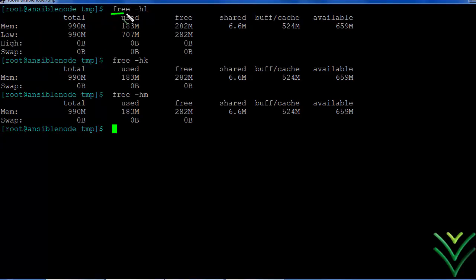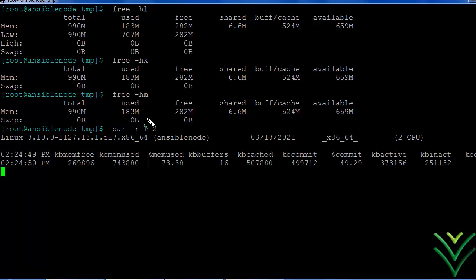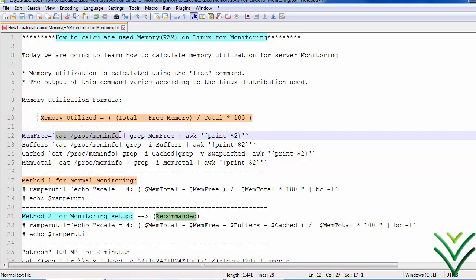Using the free command, we can see the memory utilization. We can see total 1GB memory — it is showing us 900MB used memory, free memory, and buffer cache. You can also check memory resources from /proc/meminfo. From this, we can see the memory utilization, but as an administrator, you must know how to calculate the actual used memory. Using the cat /proc/meminfo command, we can get that.